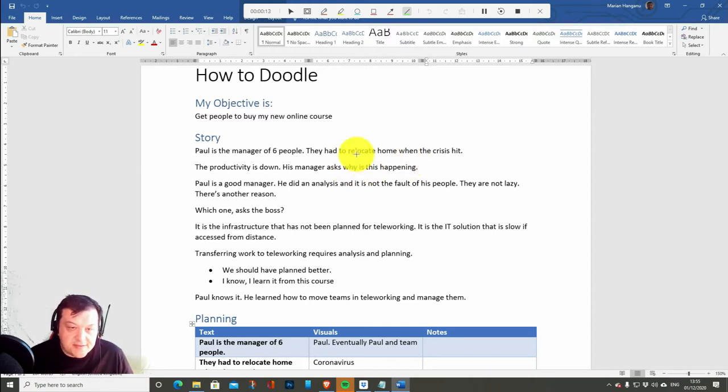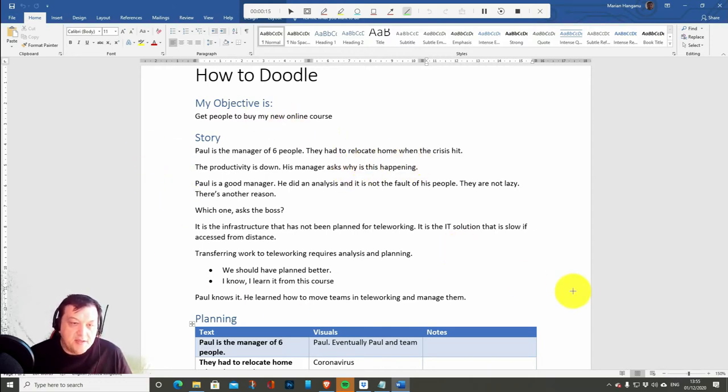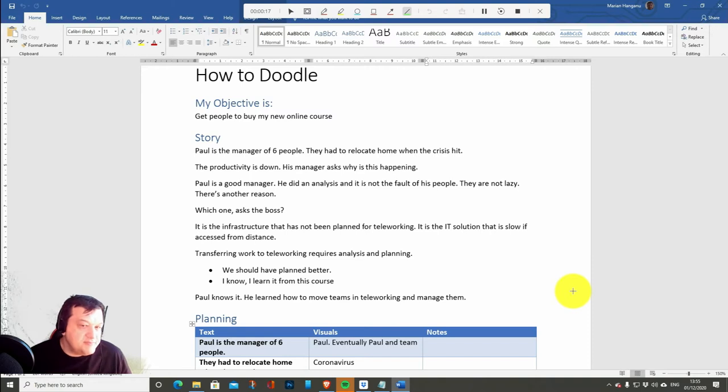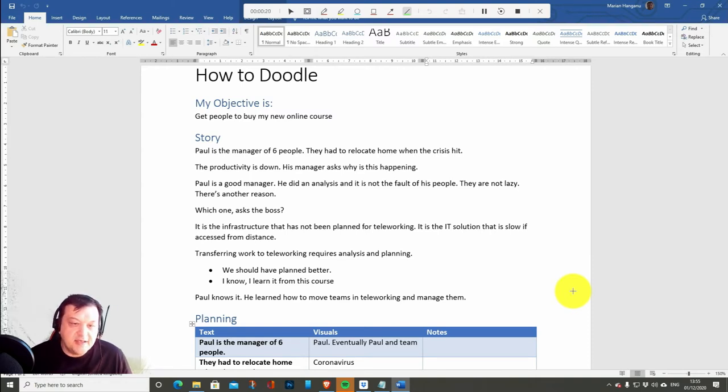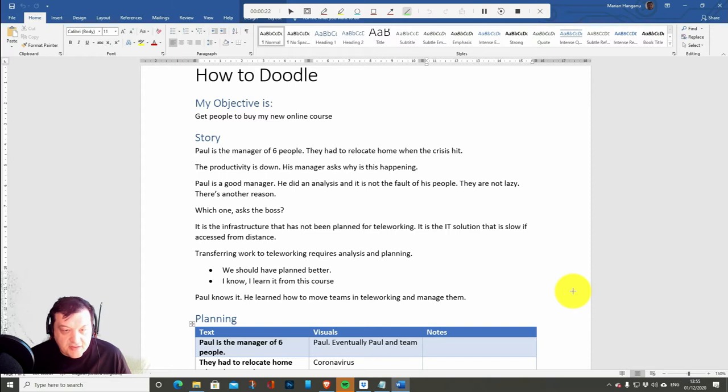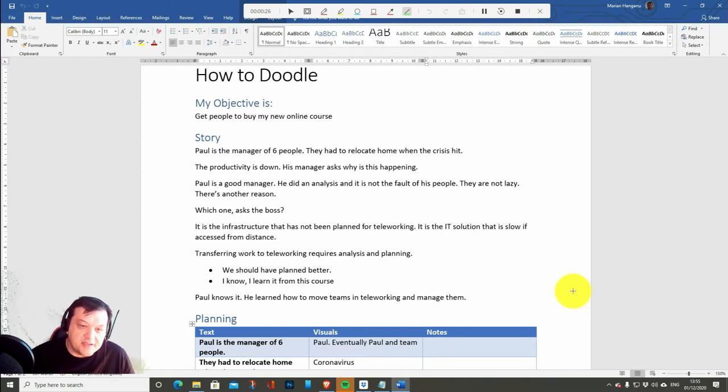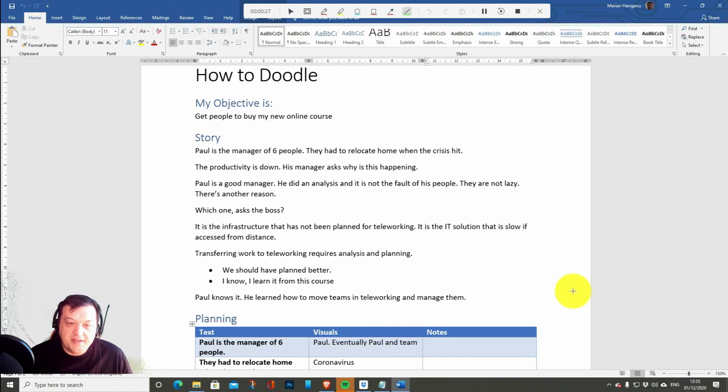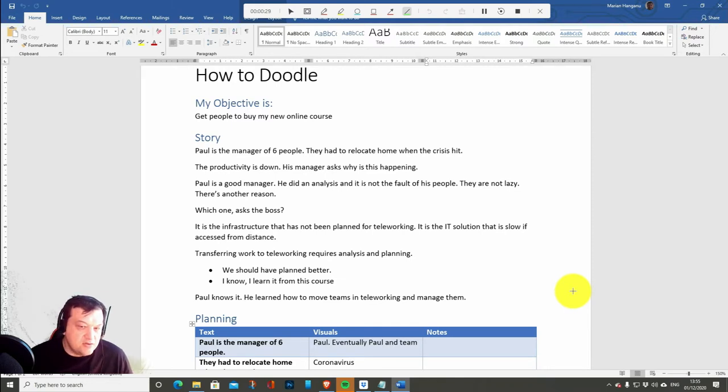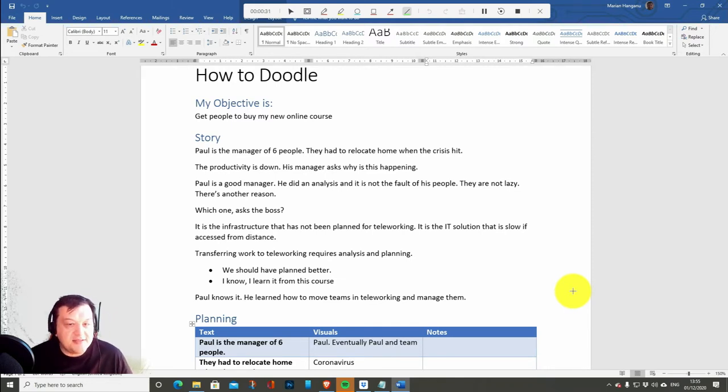And this is the story that I crafted. So Paul is the manager of 6 people. They had to relocate home when the crisis hit. The productivity is down. His manager asks why is this happening. Paul is a good manager. He did an analysis and it is not the fault of his people. They are not lazy.